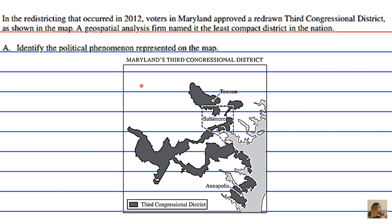The first thing I'll need you to do is identify the political phenomenon represented on the map. The fact that you have these isolated snippets of district instead of one cohesive continuum, like you see here in light gray — what political phenomenon is this? Note that the clear space shown is other land, not a water body.